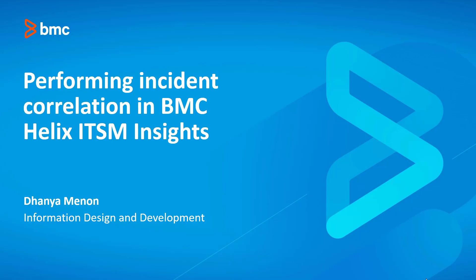Hello, this video was created by Danya Menon, Senior Information Developer at BMC Software, and narrated by a computer-generated voice.